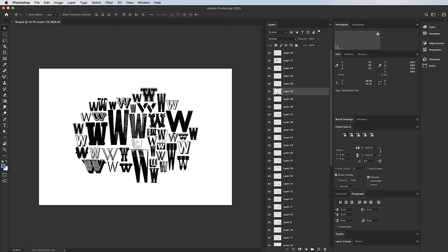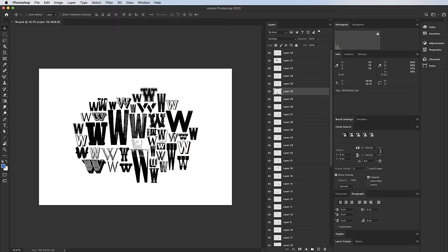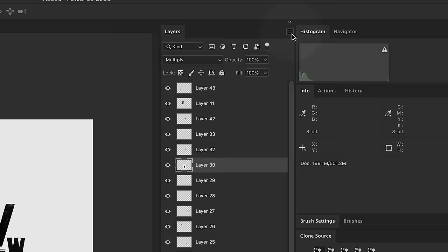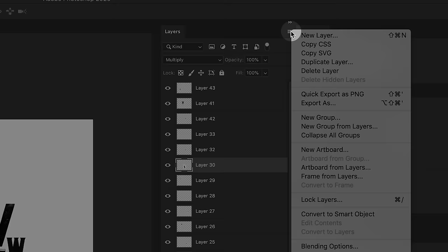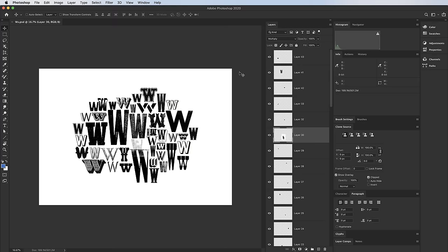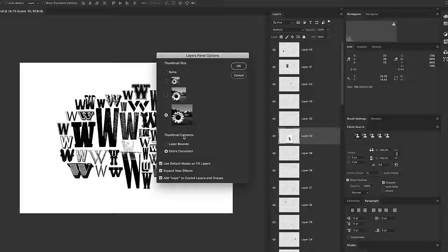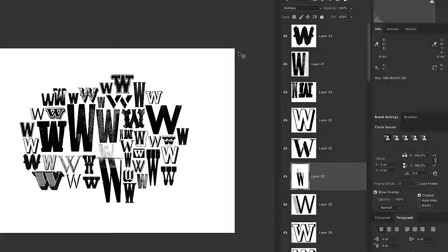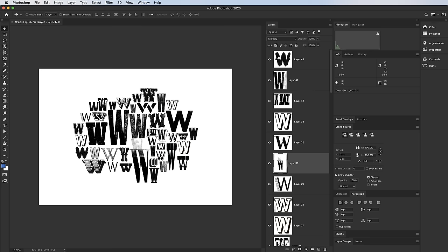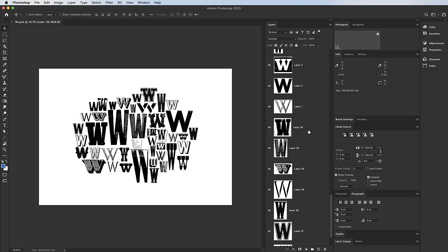Tip 4 is something I do to make layers easier to navigate. When you've got a document with lots of layers, the default Photoshop view just shows thumbnails of the entire canvas. If you click the little icon and go to Panel Options, you can change the thumbnail size, and more importantly change the Thumbnail Contents to 'Layer Bounds.' This crops the thumbnail to only the contents of that layer — making it much easier to see what's on each layer.